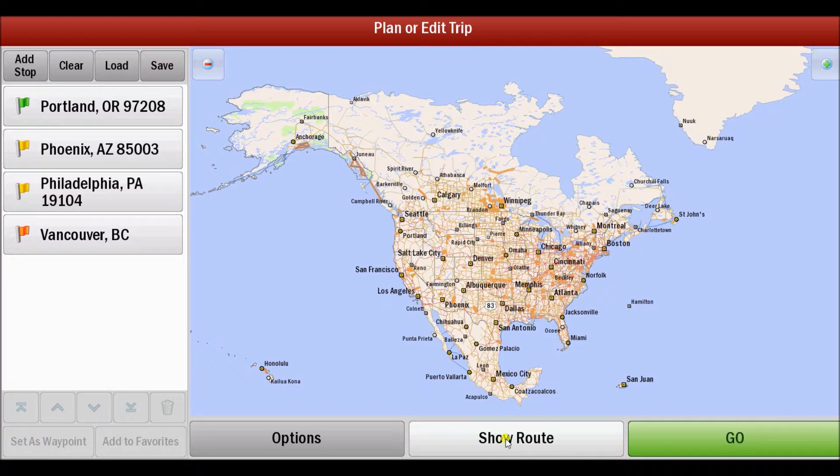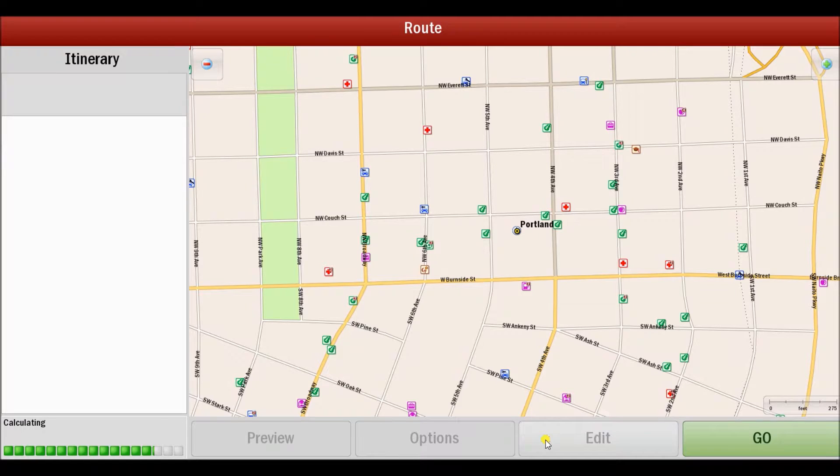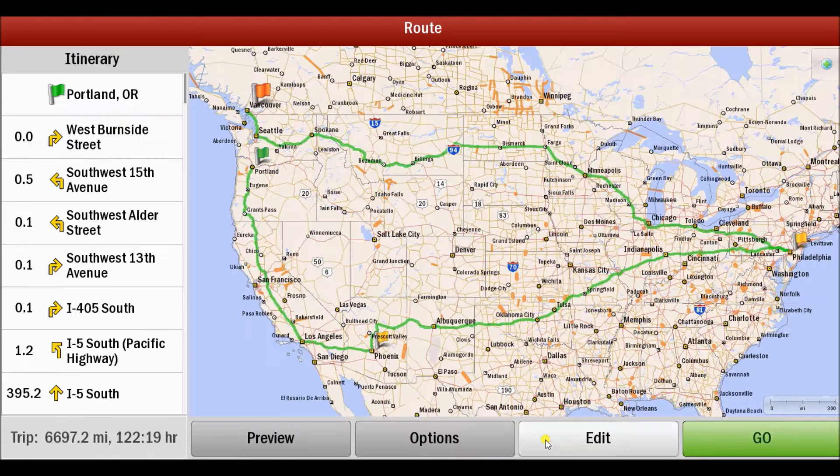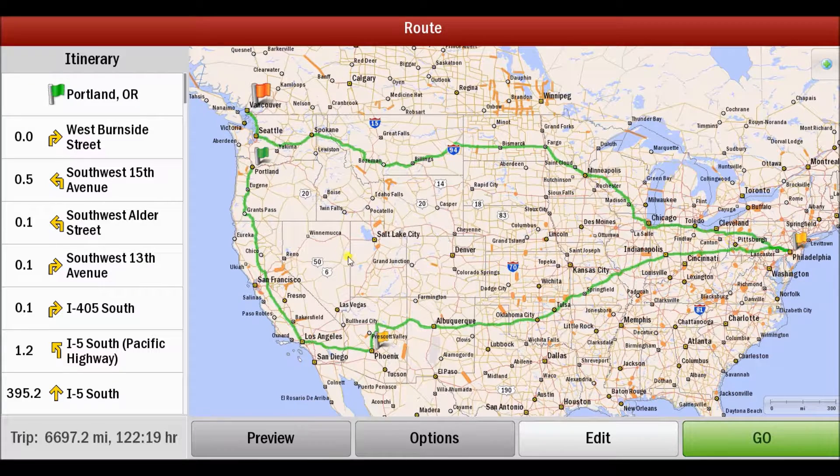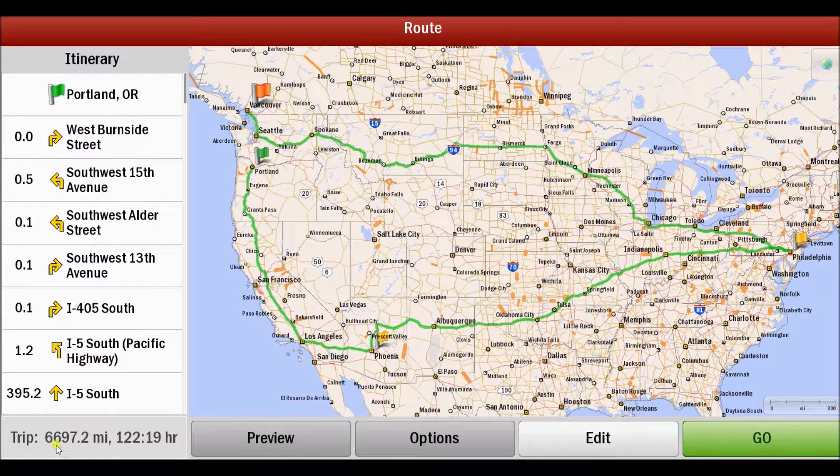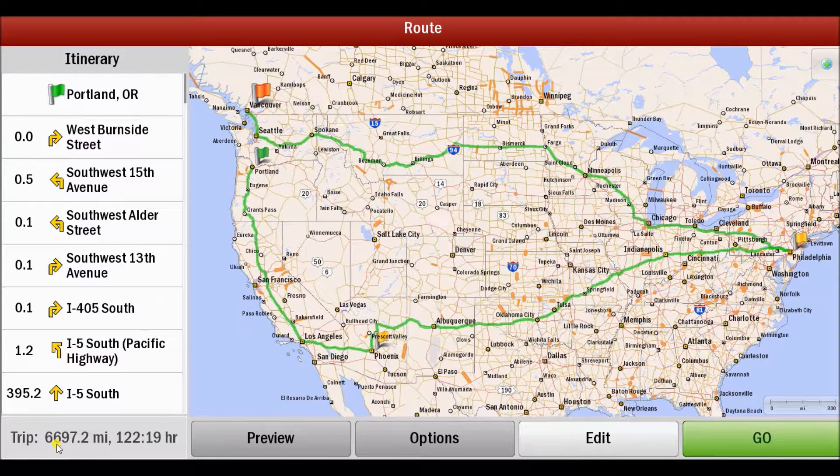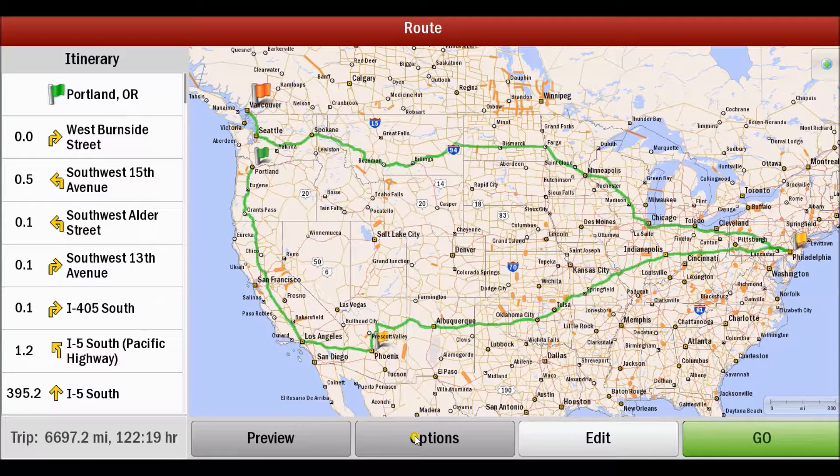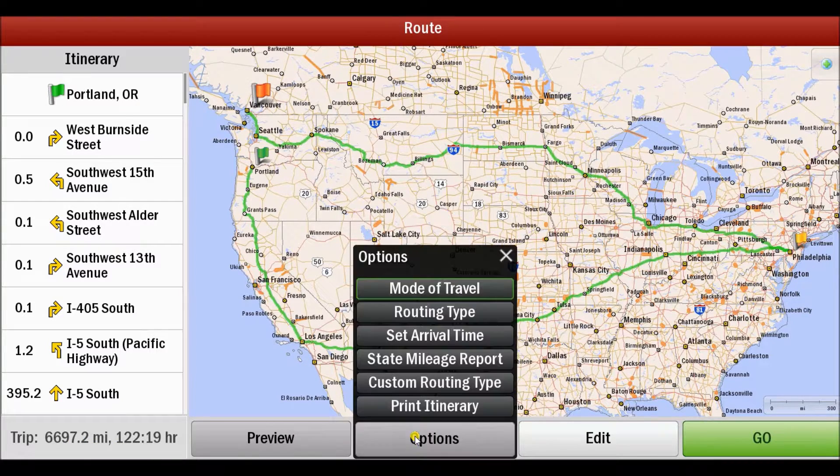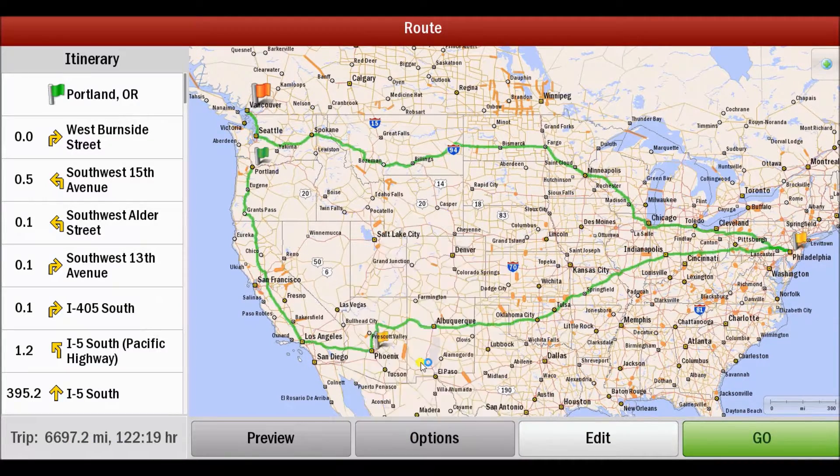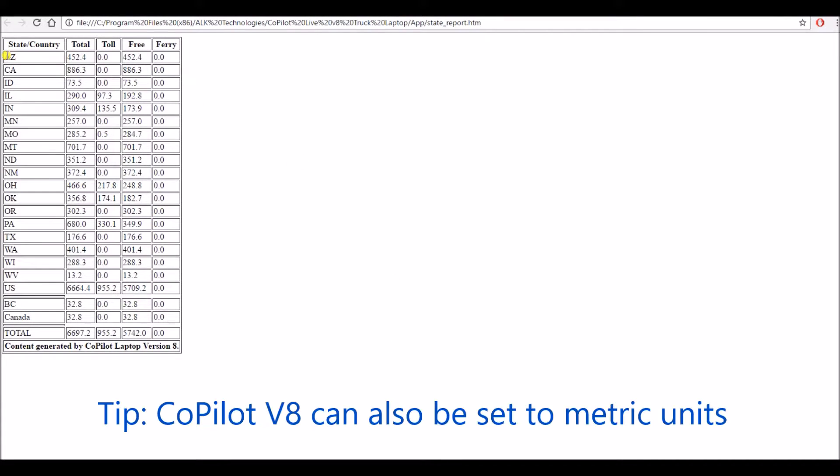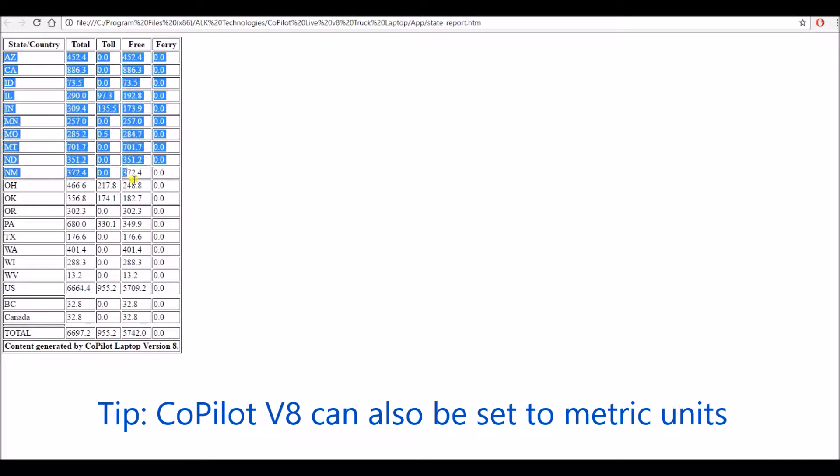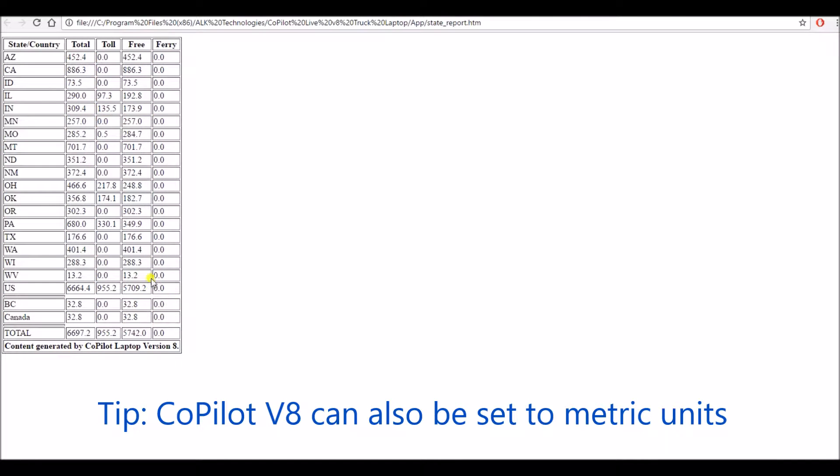Click on show route. We're going to use PCMiler practical truck routing. Once you've calculated the route you will see the distance, in this case 6,697 miles. Click on options and state mileage report. This will now open the state mileage report showing the miles that were driven in each jurisdiction for this trip including your Canadian miles down here at the bottom.